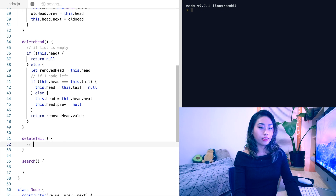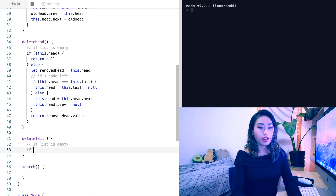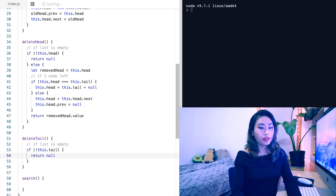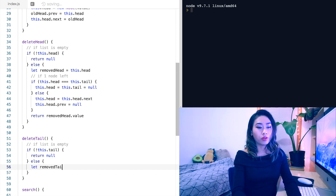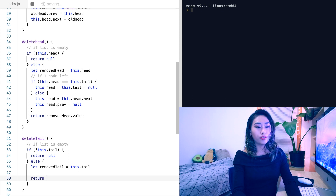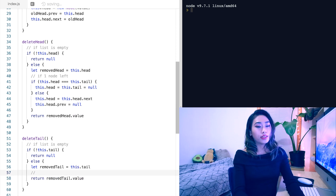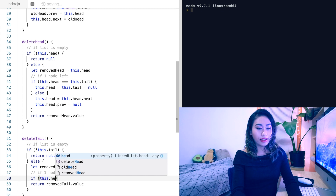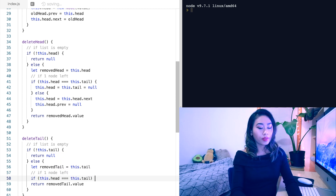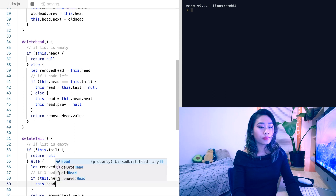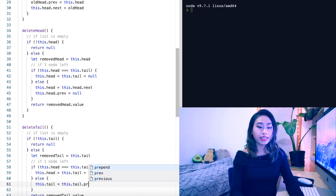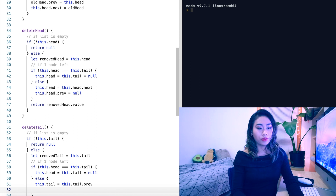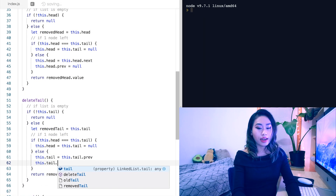Delete tail is very similar. Once again, let's consider the empty list: if not this.tail, return null. Else we'll capture the value of the tail and return it — let removedTail equal this.tail, and then return removedTail's value. Once again, we'll consider if this is the last node: if this.head === this.tail, then we'll set the head and the tail to null. Else we will set this.tail to this.tail.previous, and then clean up that reference to the next node: this.tail.next equals null.